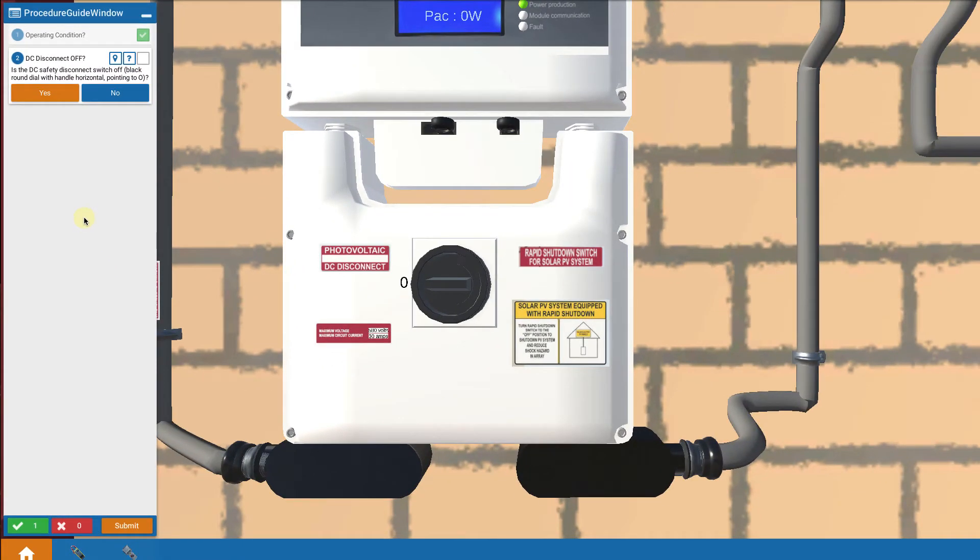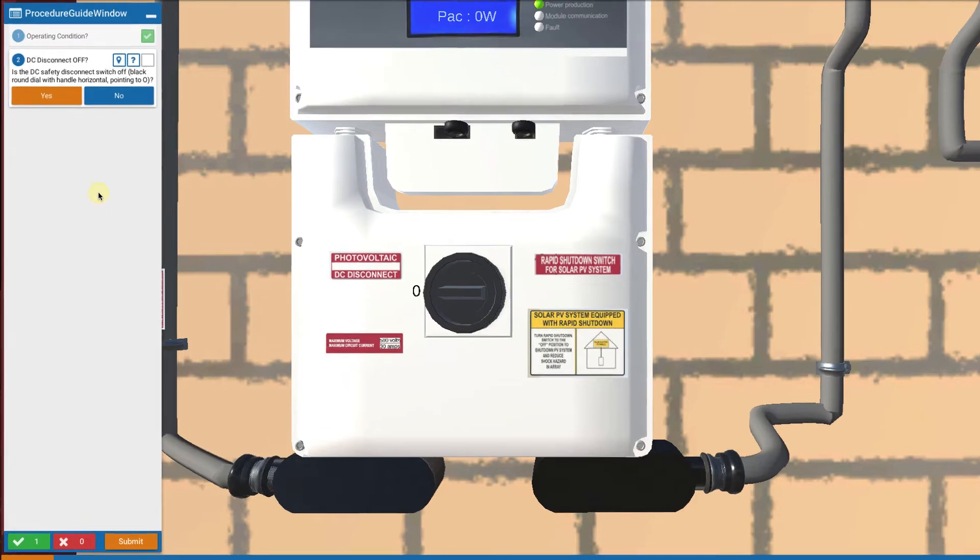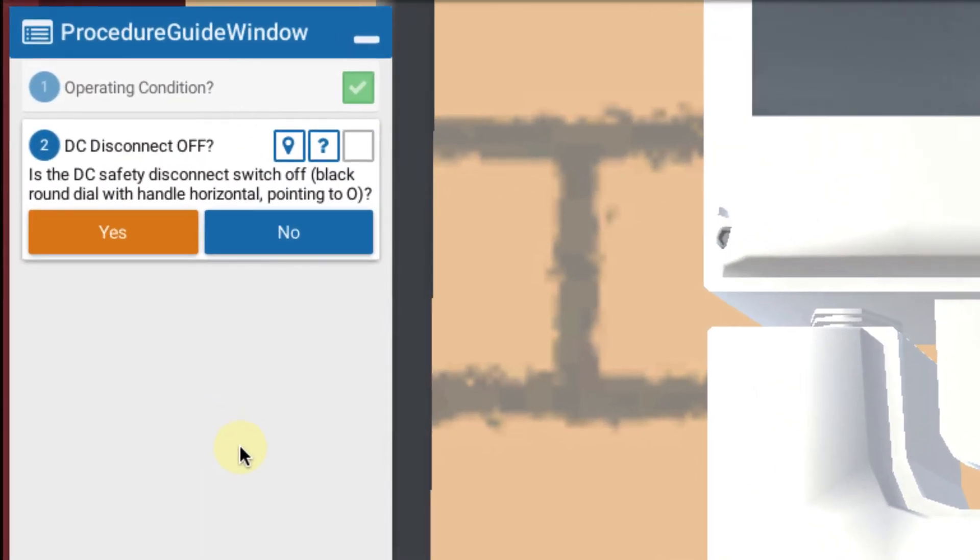So now we begin the troubleshooting steps and this is what's always going to happen in troubleshooting. We're going to be walked through a sequence of troubleshooting steps.